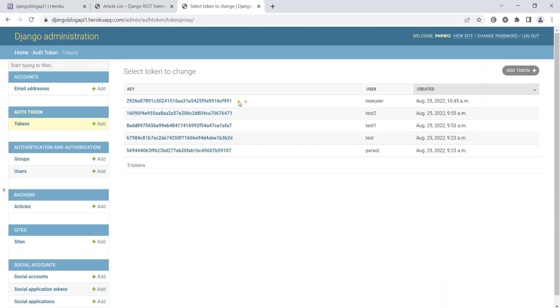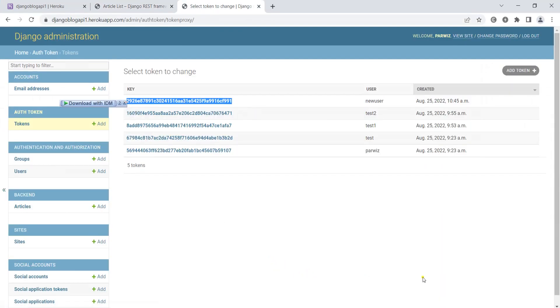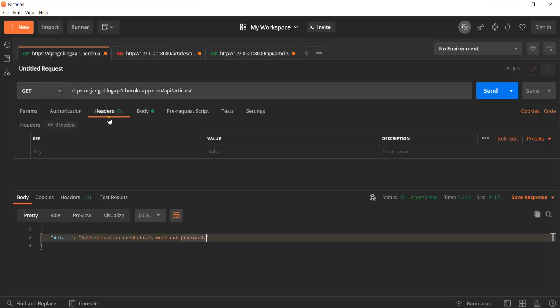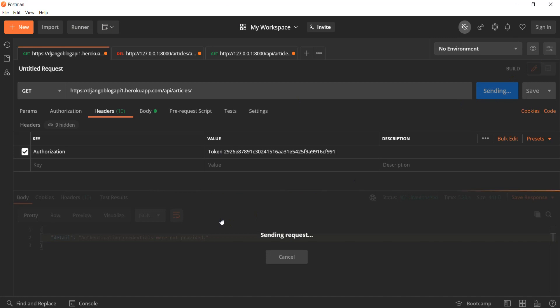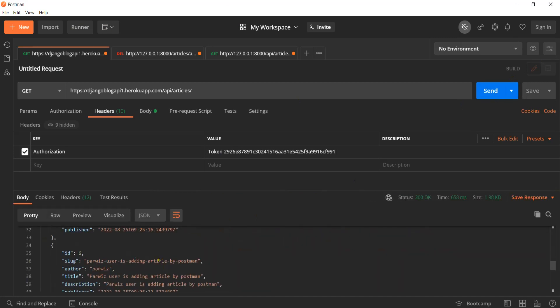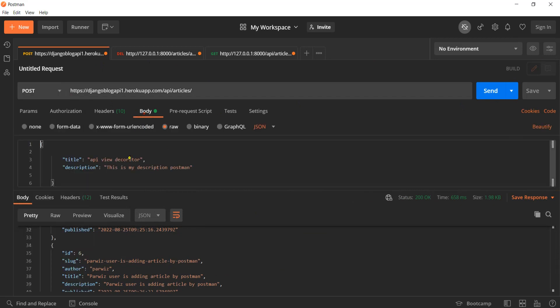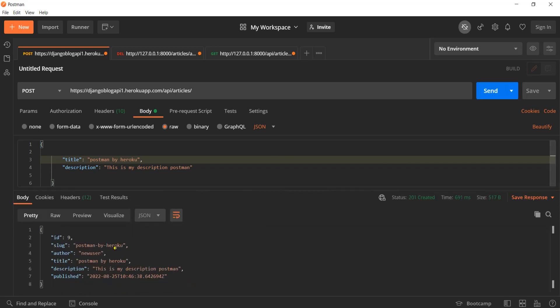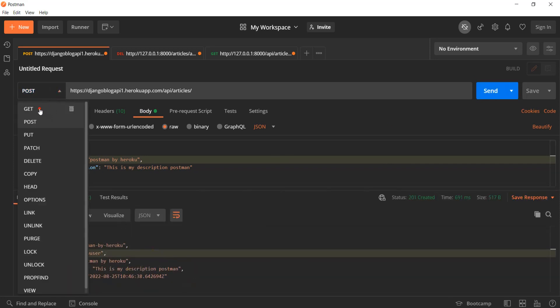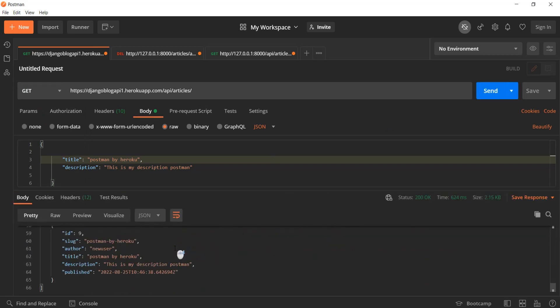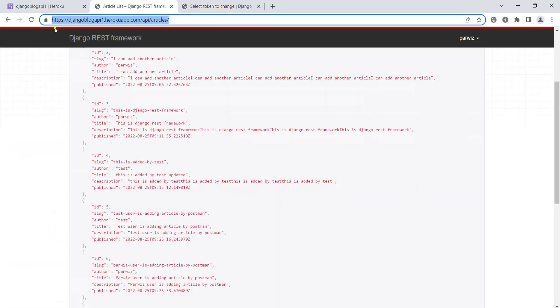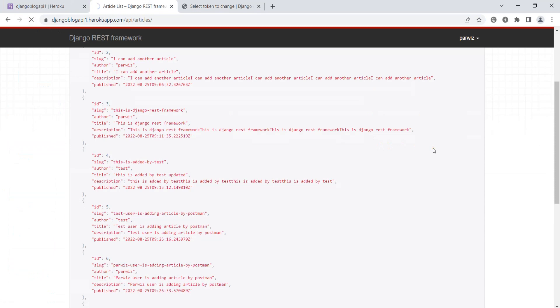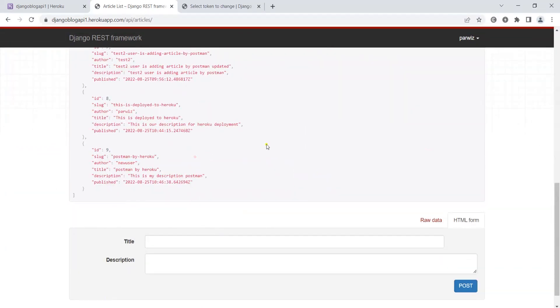Authentication credentials not provided. Let's go to the headers and say authorization token. Let's send. Now you can post. In the body, let's write something - Postman by Heroku - that should be good. Let's send and add it. If I get, you'll see that I have ID 9. If I refresh, you'll see that ID 9 is added.